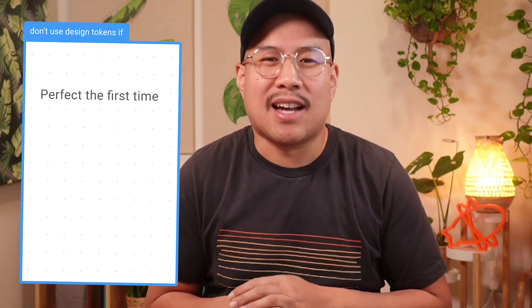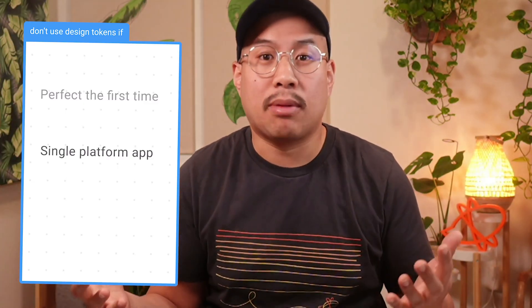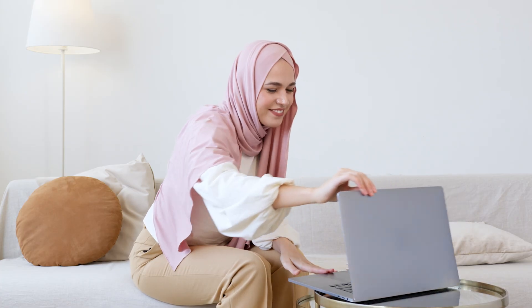I'll start with why you do not want to use them. You don't want to use them if you don't ever update your product's design — if it's perfect the first time and nothing will ever change, forget about design tokens. You also don't need them if you're just building for one platform, or if you just love repetitive work and want to make things generally more difficult for yourself and your team.